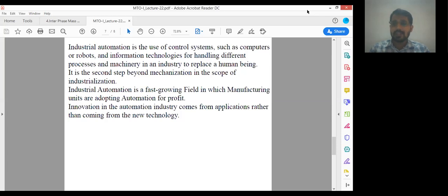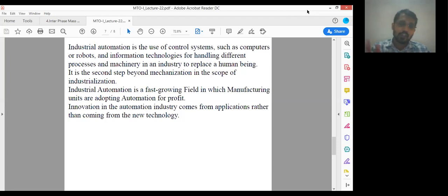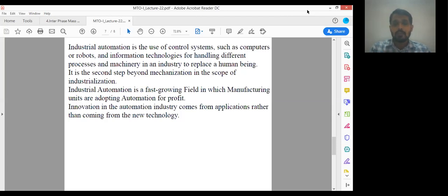By using computers, we are minimizing the labor cost and enhancing the quality of our product. We are forming the replica of our physical plant over the computer. Before applying changes on the actual field, we apply those changes on the computer and check whether these conditions are favorable or not. If those are favorable, then we will go for the optimization process — meaning modification of the process to get the maximum efficient process.